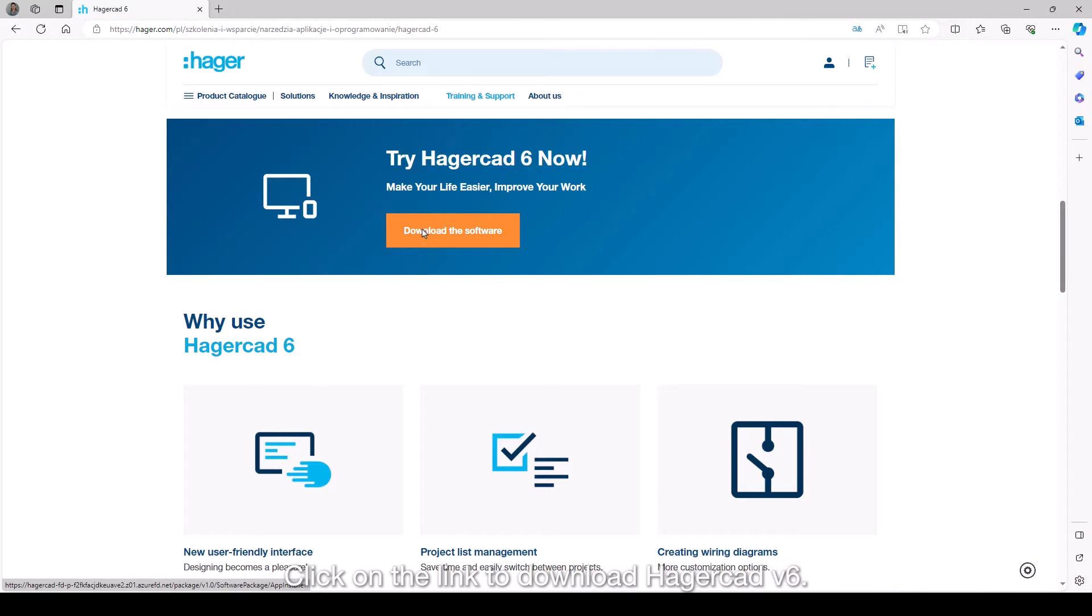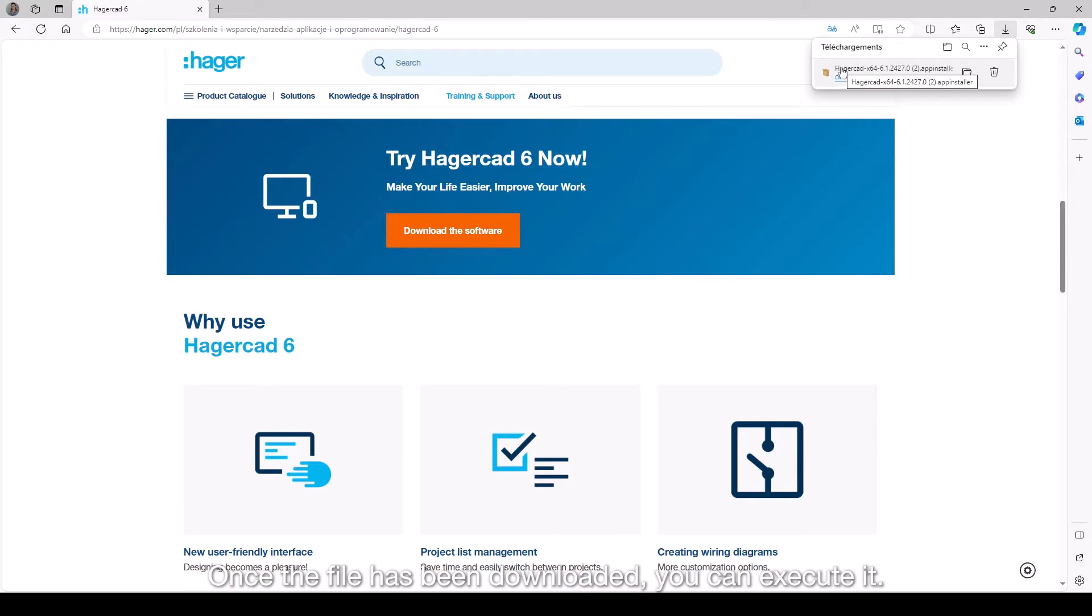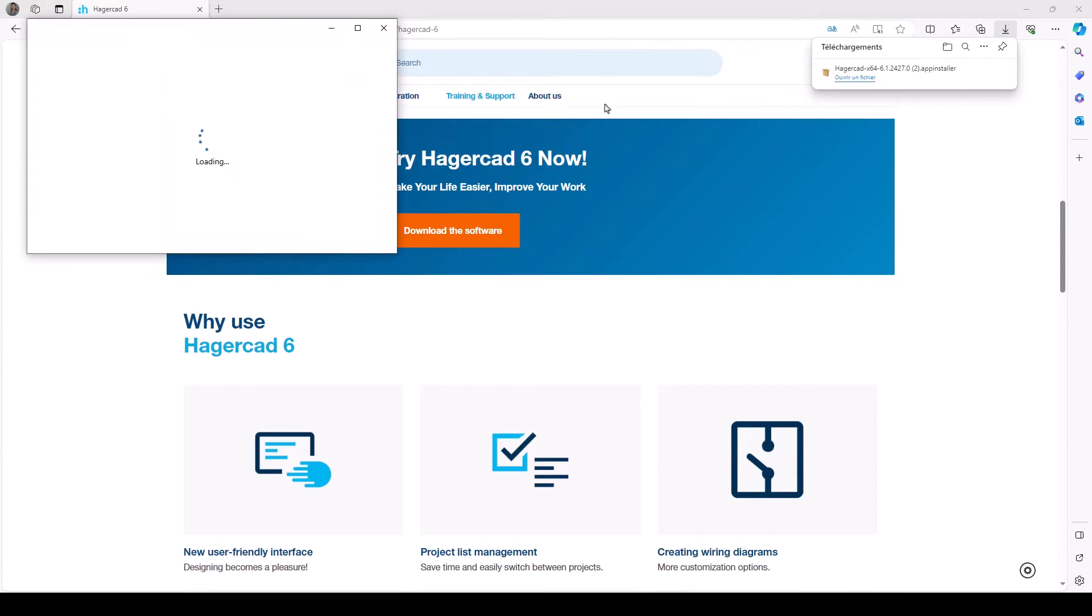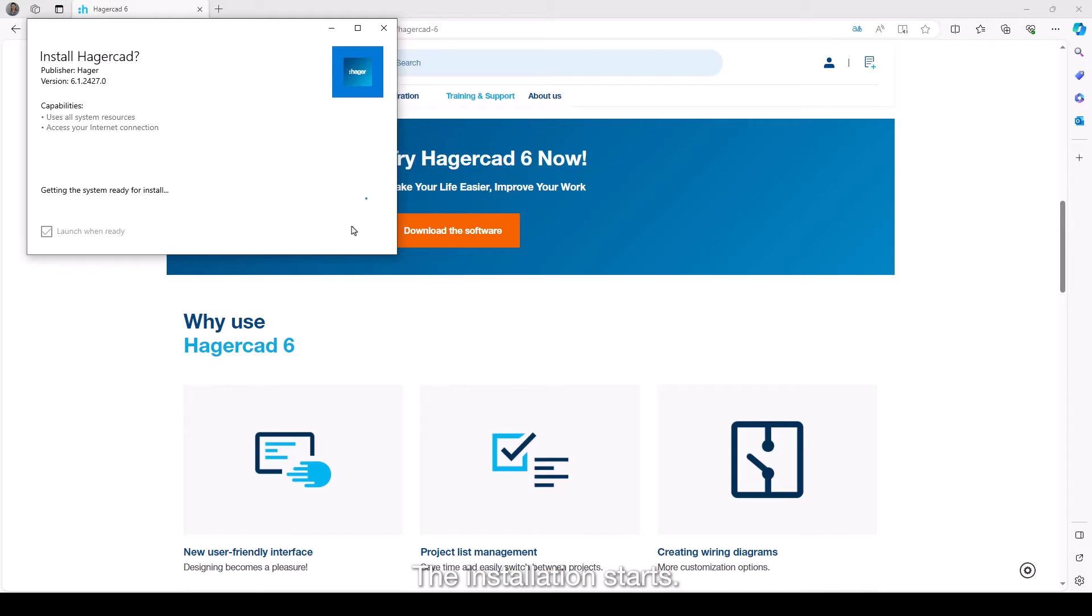Click on the link to download HagerCAD v6. Once the file has been downloaded, you can execute it. Click on install and the installation starts.